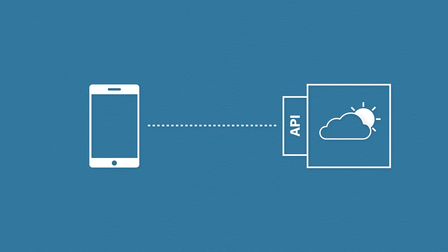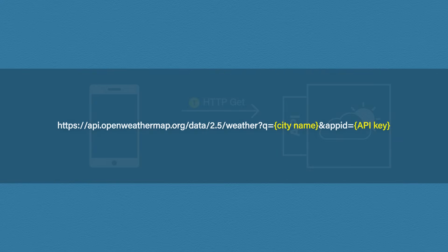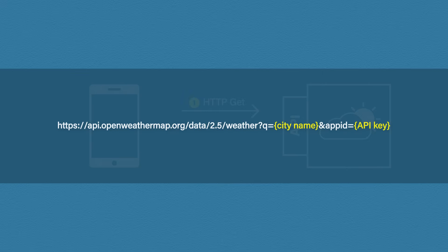Our mobile app sends an API GET request to the weather application. Here is an example of an API request using the Open Weather Map API. As you can see, it's a simple URL. This URL contains some fields.